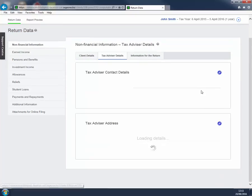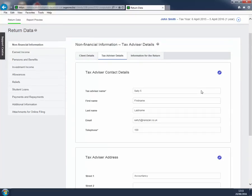Similarly, Tax Advisor Details are taken from Sage 1. Again, we can amend these details.